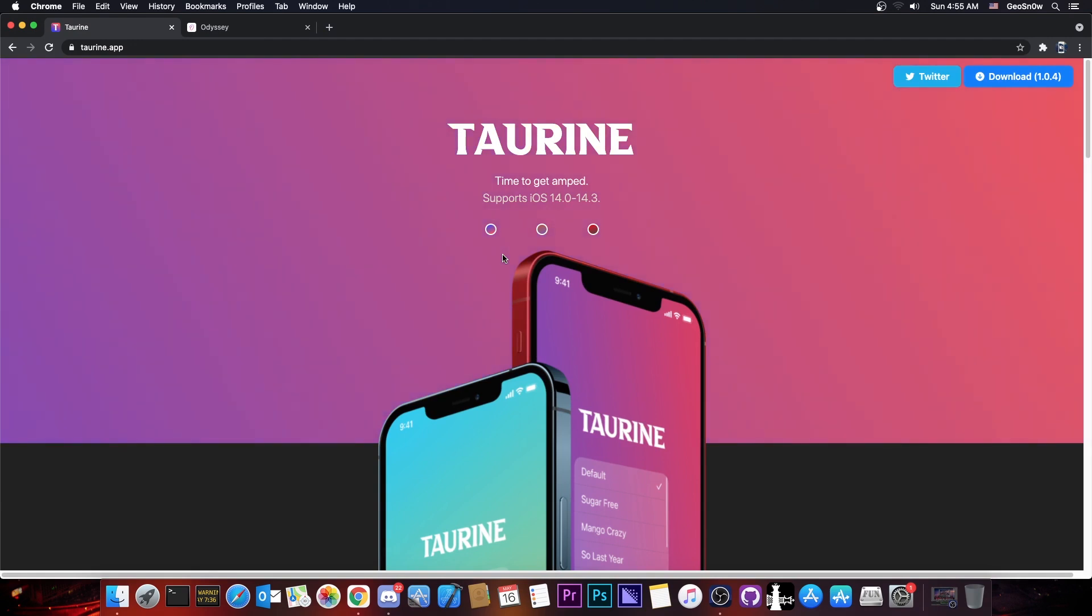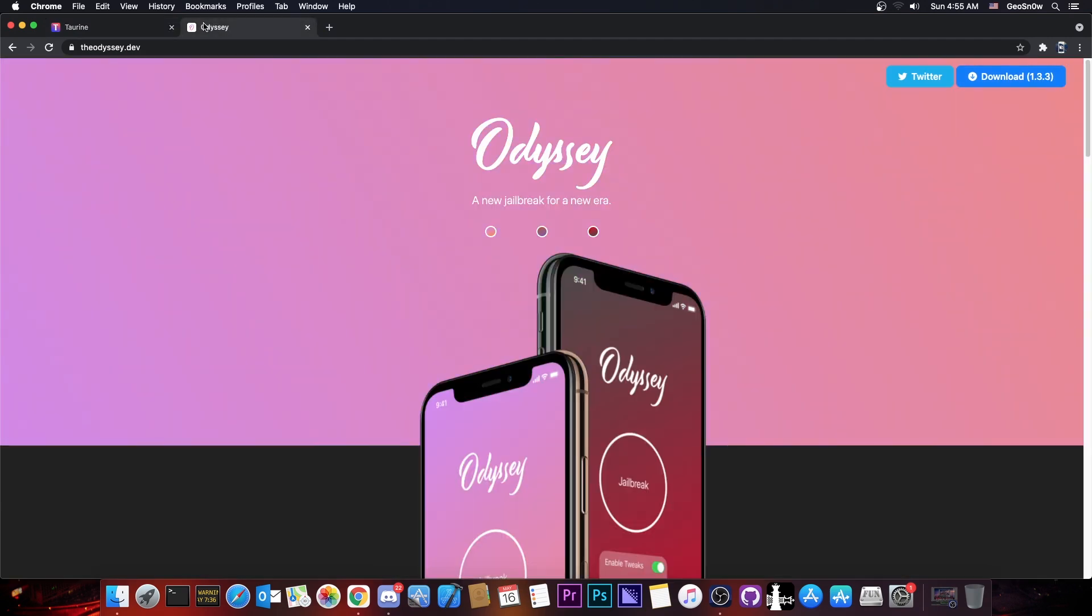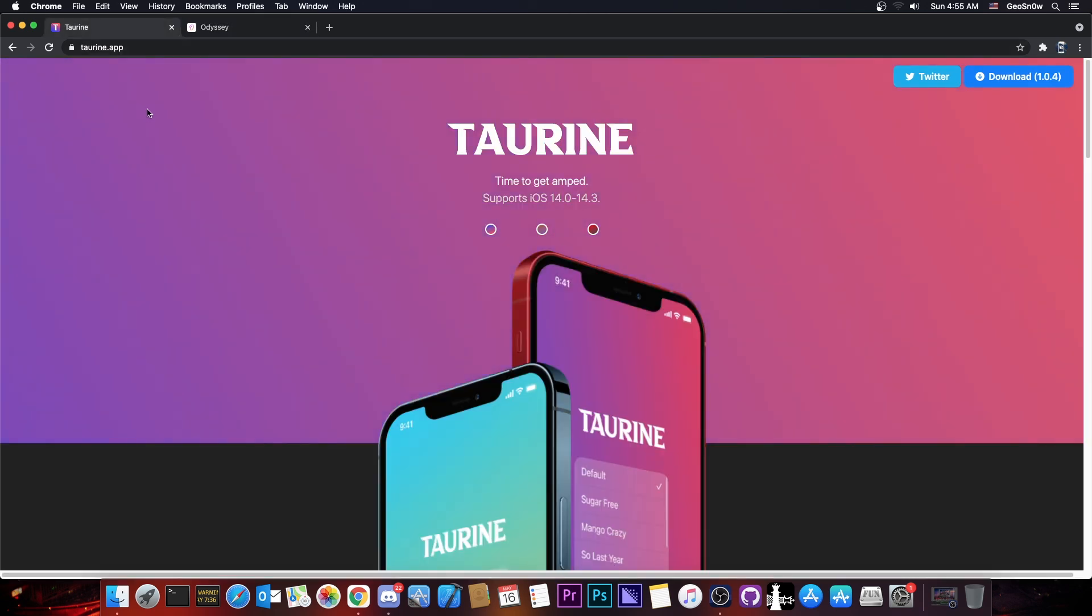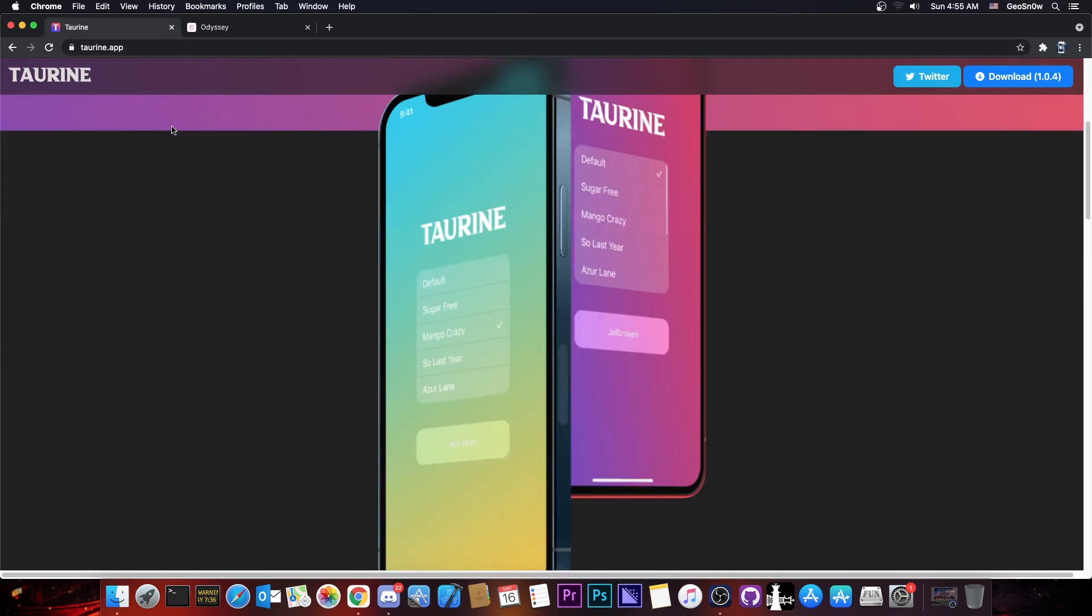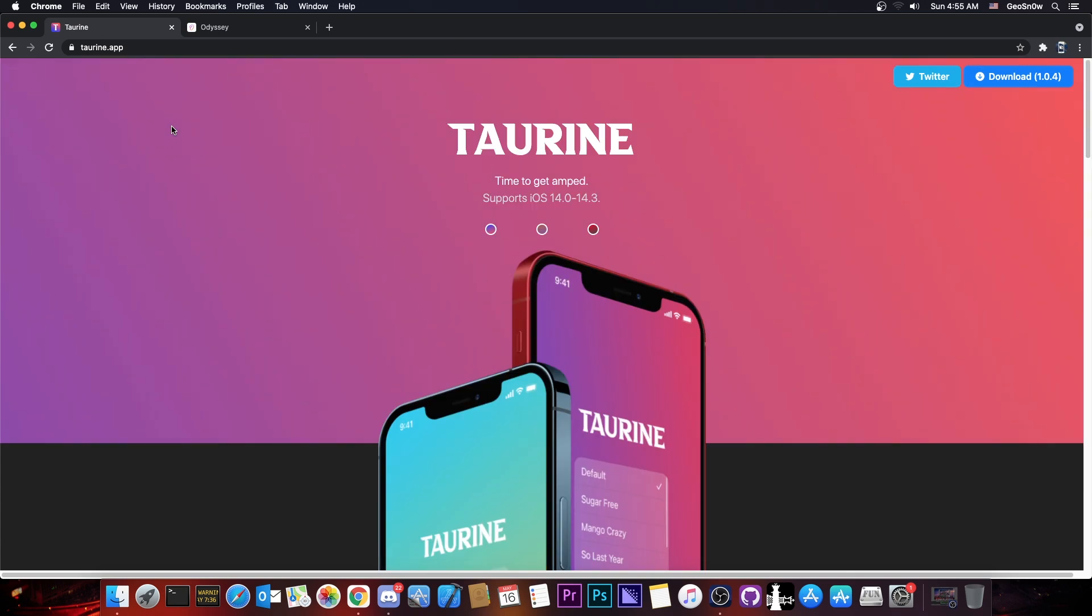So for those of you who are new to the jailbreak community and of course the Taurine and Odyssey, these jailbreak tools use Libhooker, which is basically like the substitute or substrate on other jailbreaks like Uncover or CheckRain. It's a newer thing and it works a little bit better in my opinion.